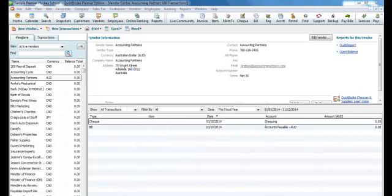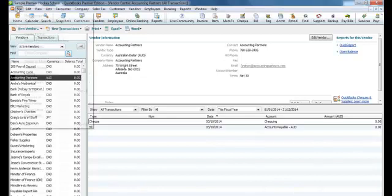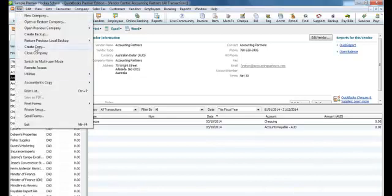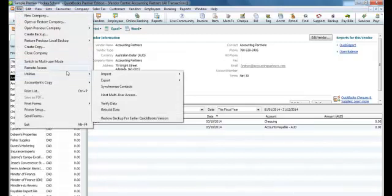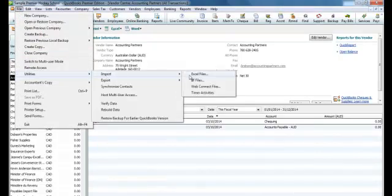Then select Backup. The final step is to import a journal entry from the Telpay for Business software back into your QuickBooks software to zero out your clearing account. We do this in the QuickBooks software under File, Utilities, Import, IIF Files.